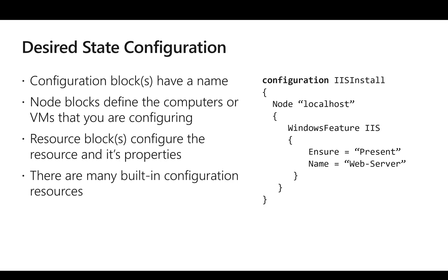There are key value pairs like ensure equals present and name equals some name. These settings control the installation. If we make ensure equals absent, even if it is already there, it will go ahead and uninstall the extension.